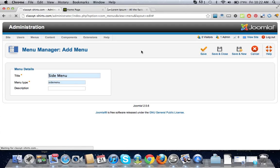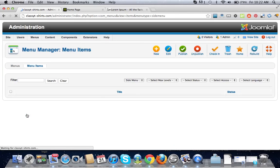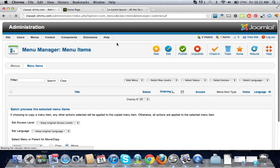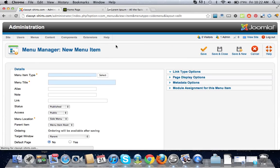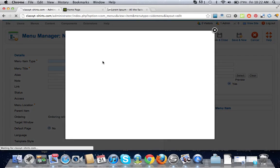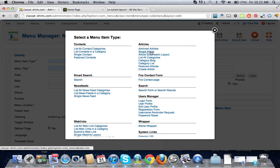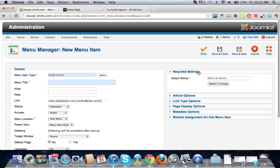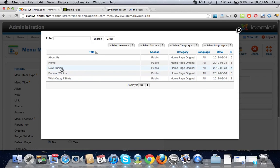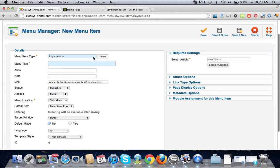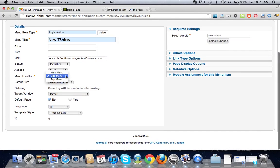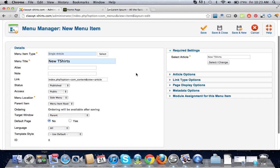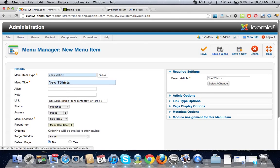Let's go into the side menu and make some menu items to hook up the articles. We're going to do menu item type select, go to single article, and let's pick new t-shirts. Call it new t-shirts and it's in the right menu location there. Save and new.